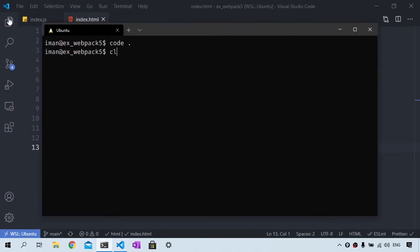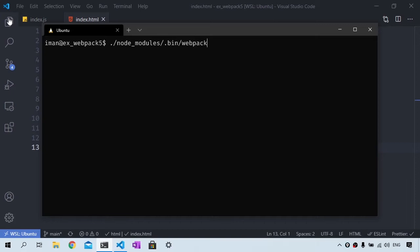Back to the terminal, we are going to run the Webpack command. I'm going to type ./node_modules/.bin/webpack. The next thing I want to specify is the entry point. The entry point is whatever the main JavaScript file is. So I'll say ./src/index.js.